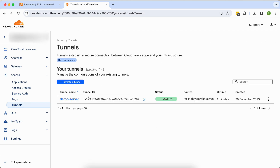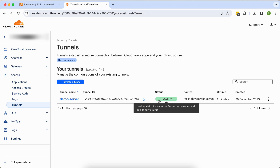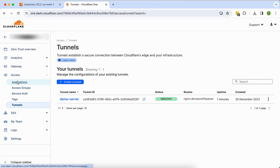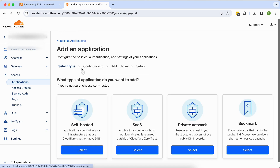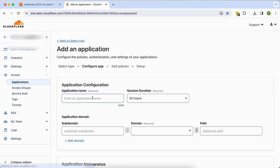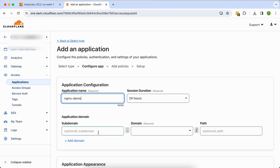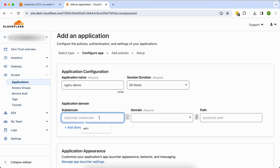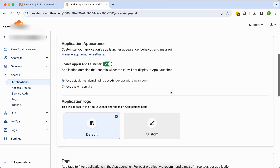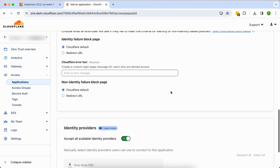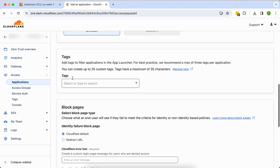The tunnel is created and is healthy. Now I'll go to Applications — there are no applications yet. If you want, you can add one: click 'Self-hosted Application', give it a name like 'nginx' or 'demo', and optionally set a subdomain. I'll use 'nginx' as the subdomain, and my domain is devops.powerone.